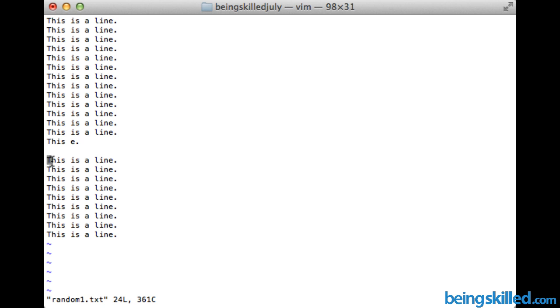So now we are already at line 16. Whenever the file opens, it will take you to the line number you specified on the terminal.